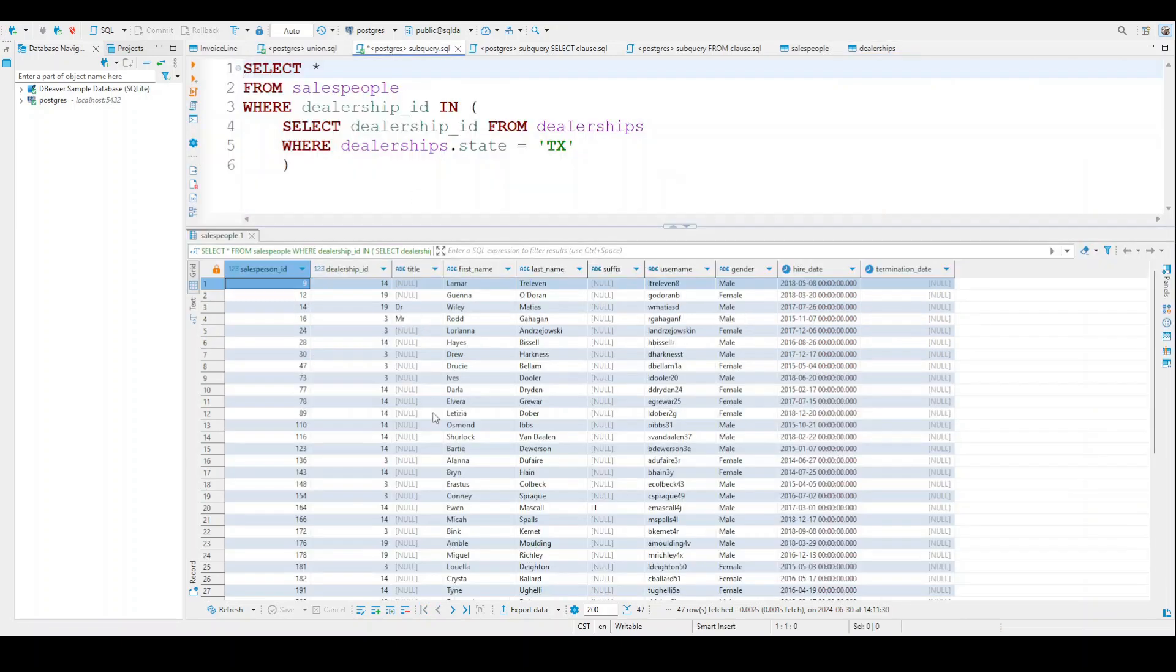So now we know the first and last name of all of my salespeople who work in Texas, as well as their username, gender, hire date, etc. So that's the power of this.